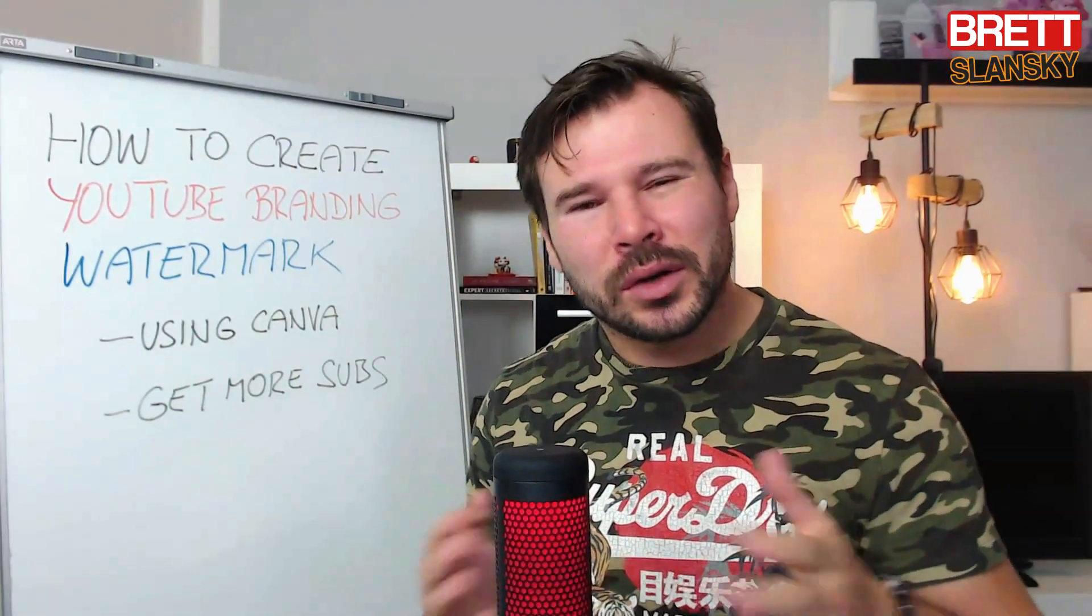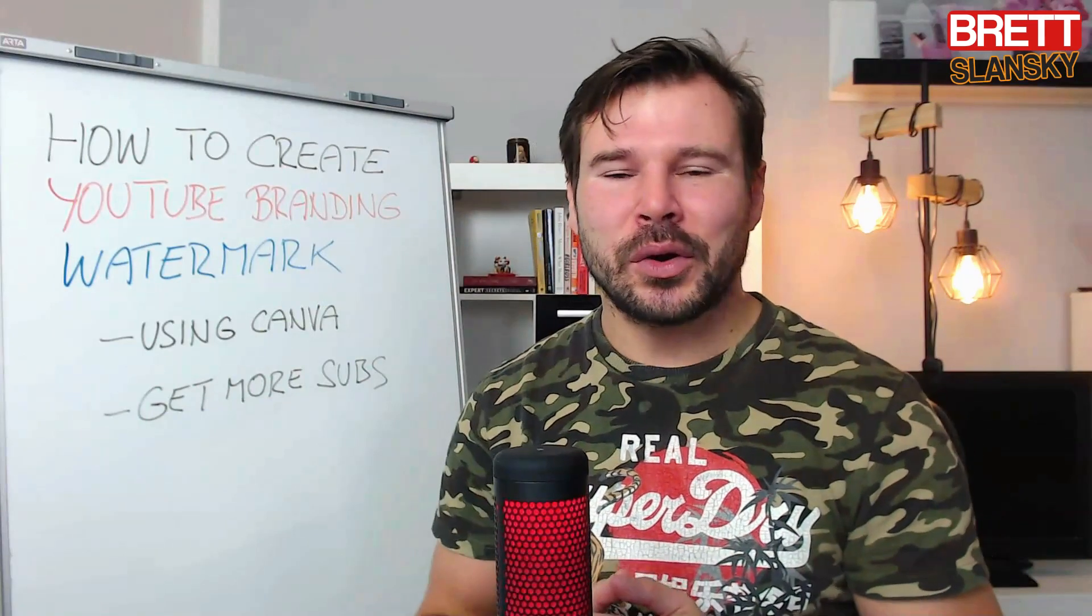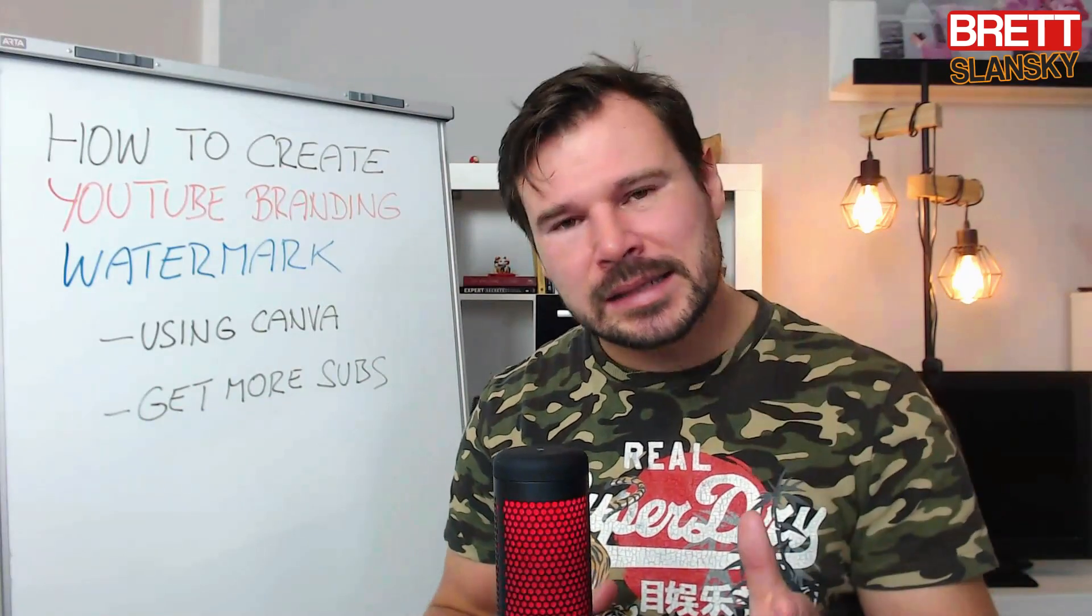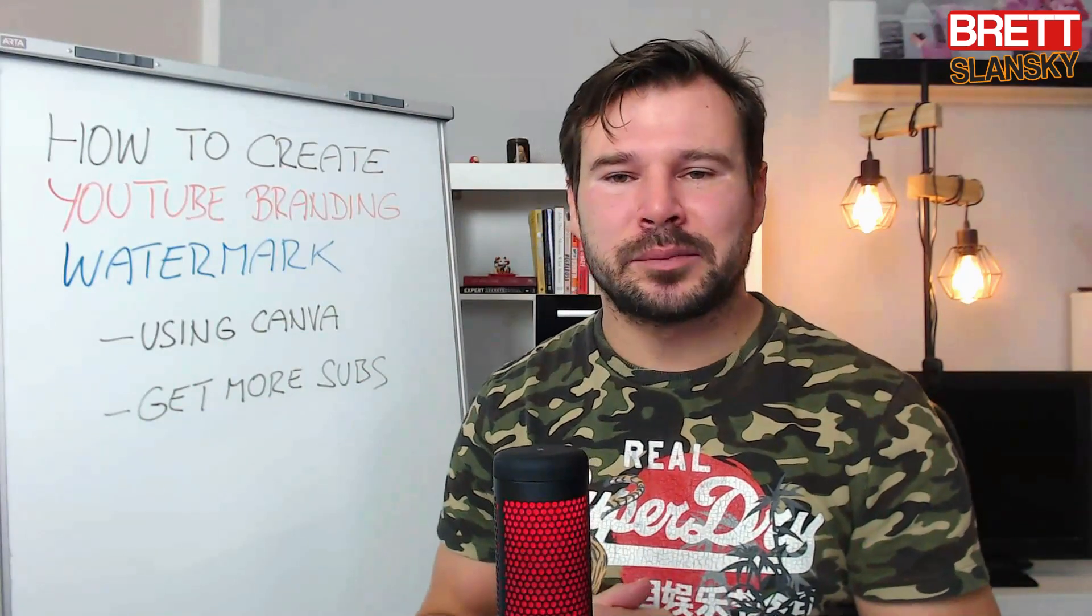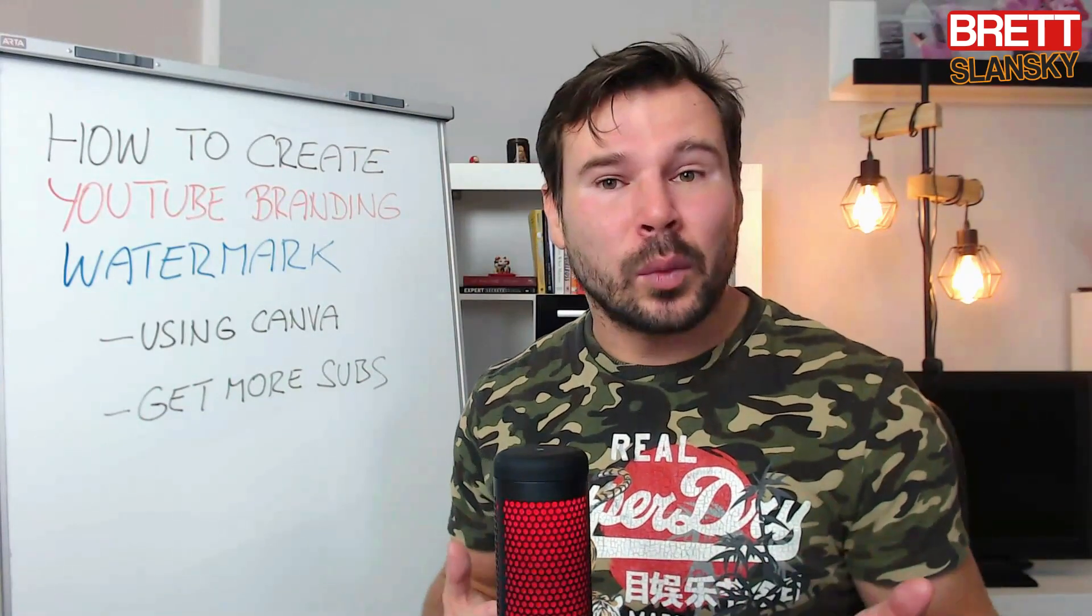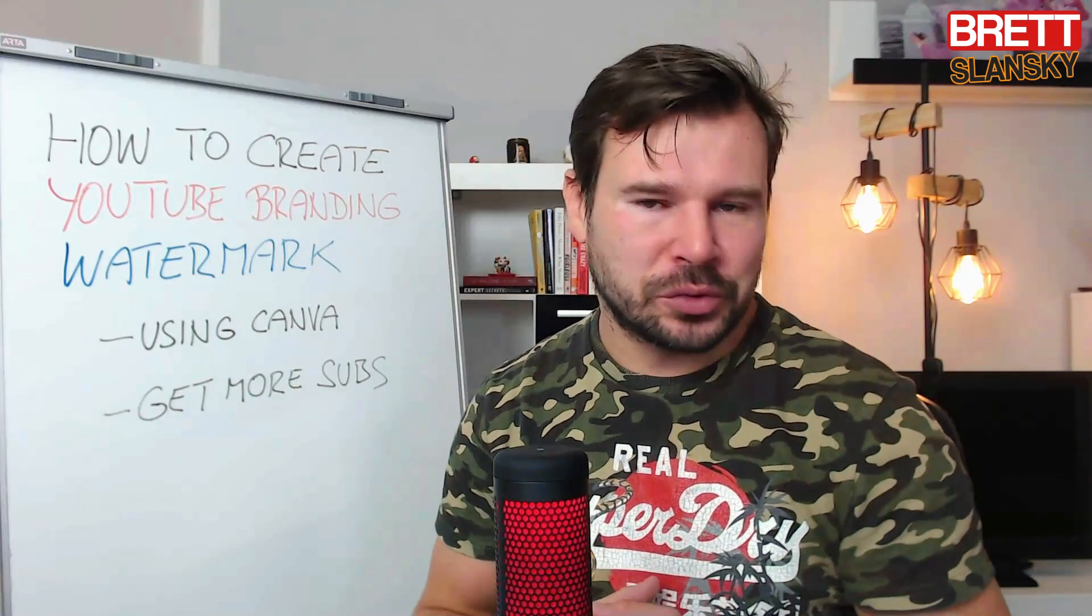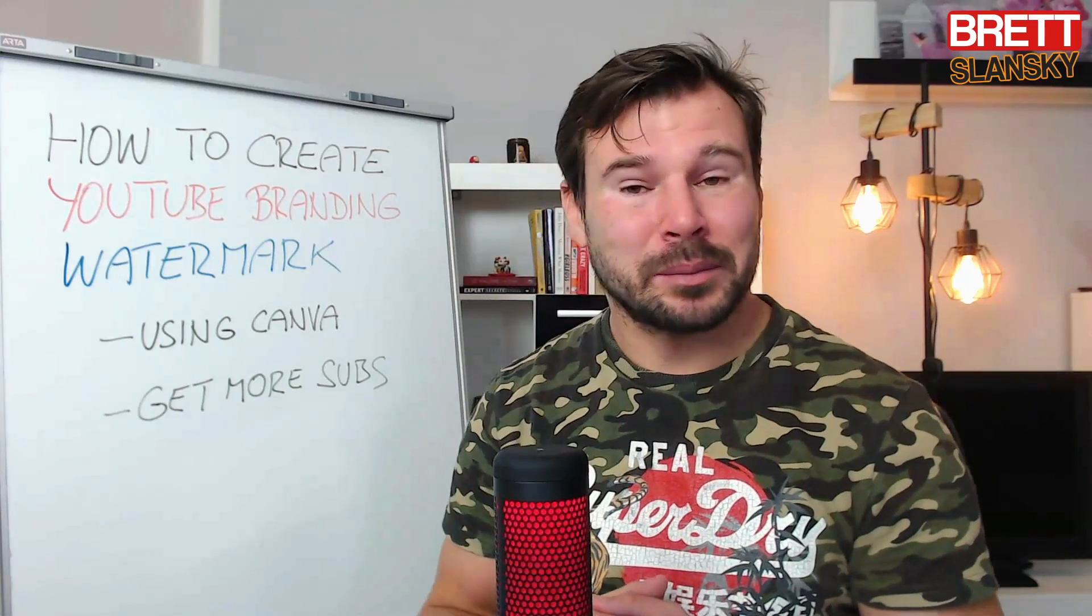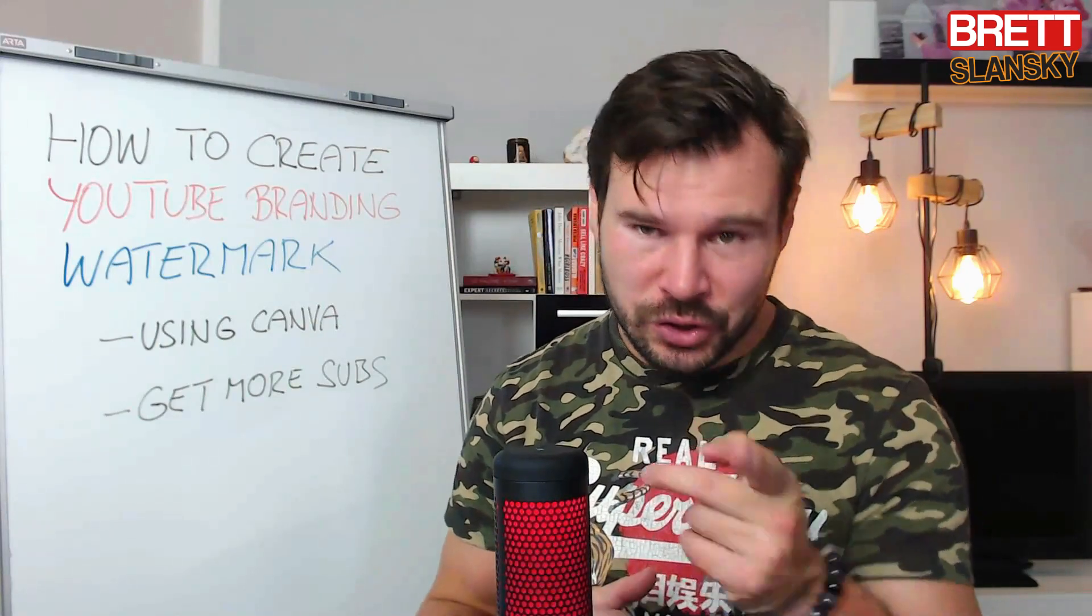...it lets them subscribe to your channel, and it is kind of cool because it will increase your subscribers. In this video I want to show you how you can easily create this branding watermark with Canva and how to upload it to your YouTube channel. But before that, showreel.